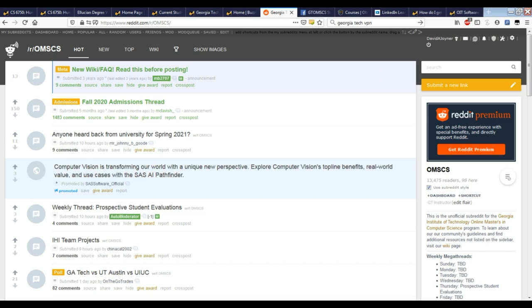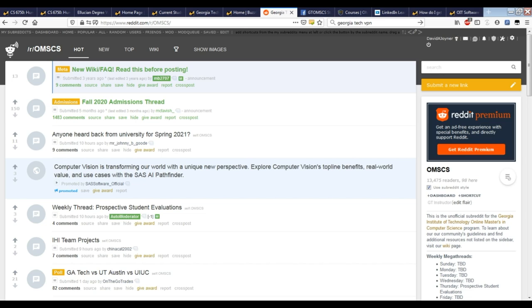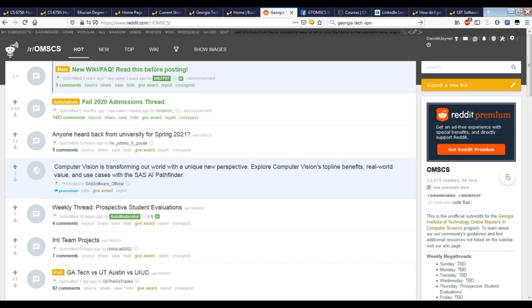The Georgia Tech OMSCS subreddit is a completely student-run community, so there's no official support for it, even though I will often chime in there with my thoughts. It's a great place to ask questions, to get input from other students, to make sure that your experience is matching what other people see. If you're confused about anything, it's a great place to ask just to get a student view of what's going on. Similarly, there's also a Facebook group you're welcome to join if you're active on Facebook, another place to ask questions and get responses from your classmates.